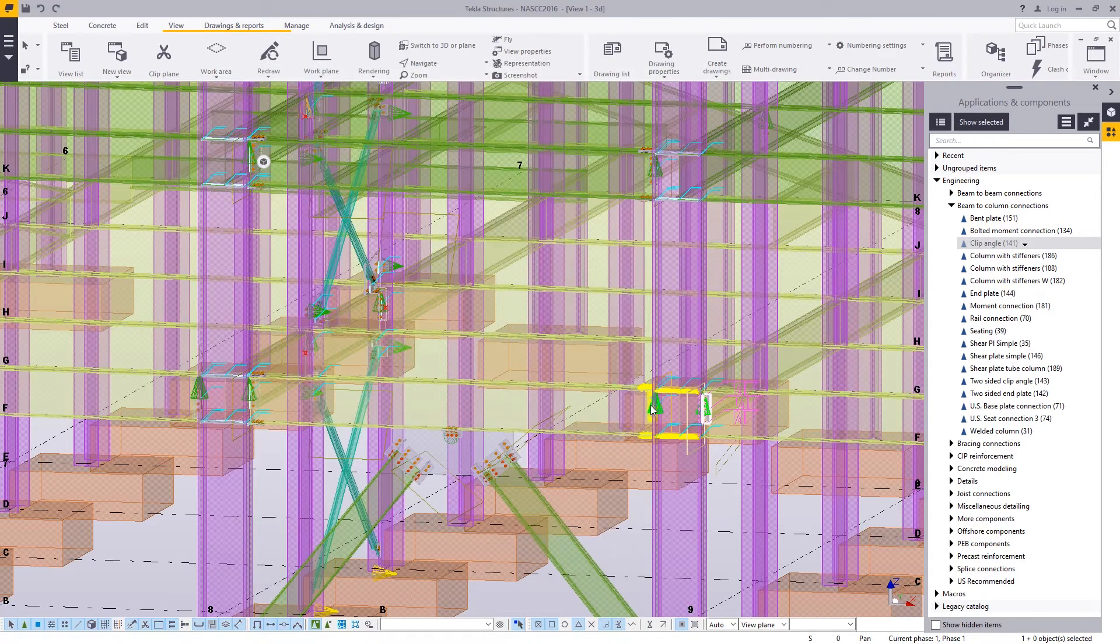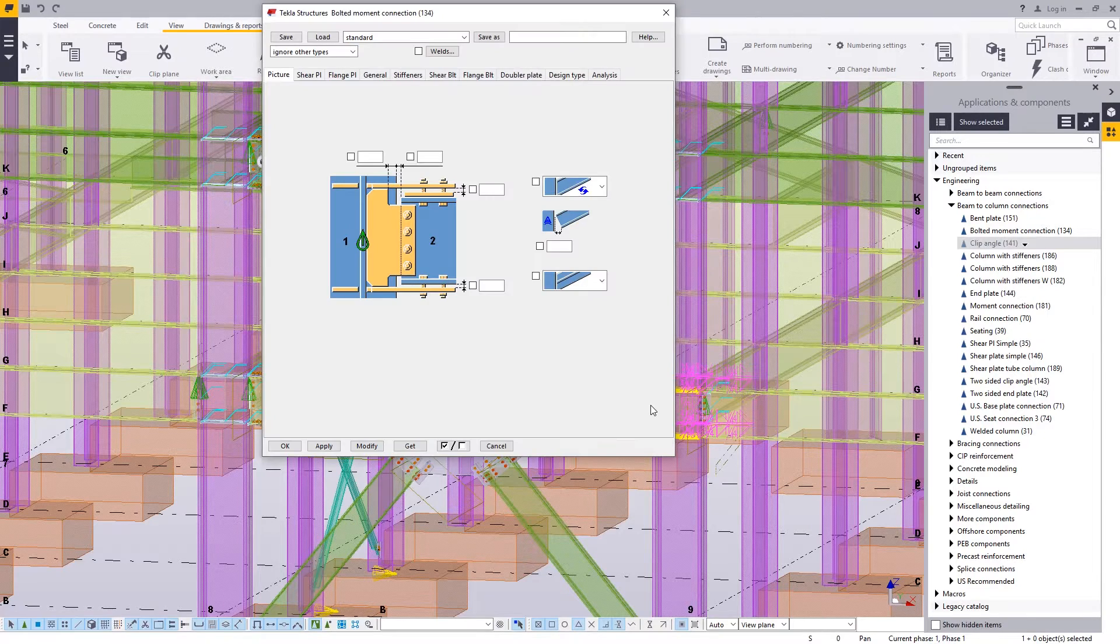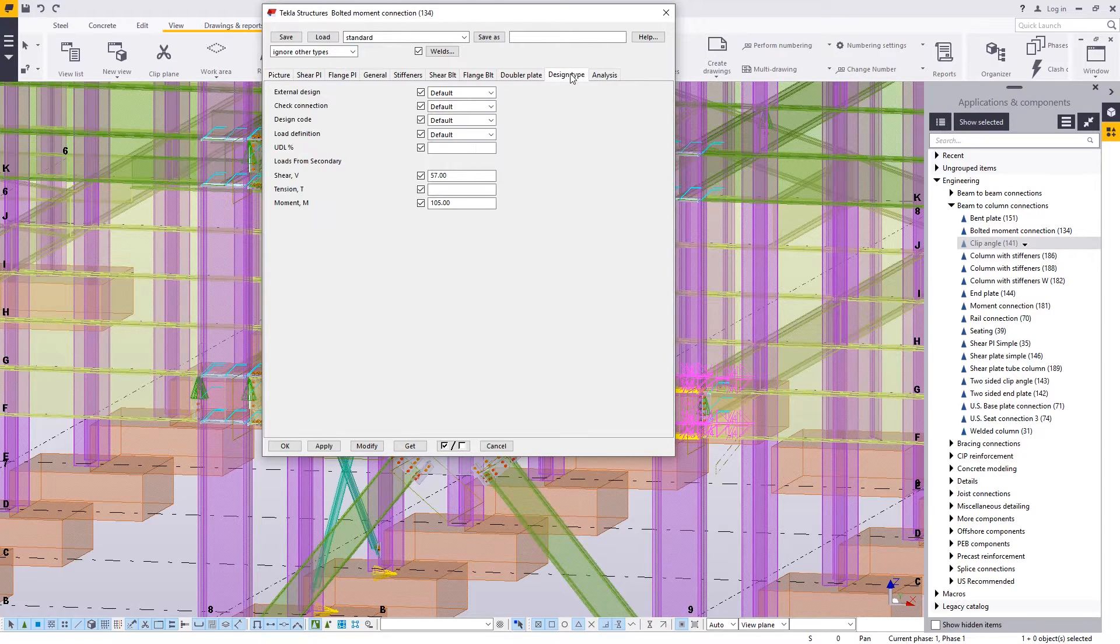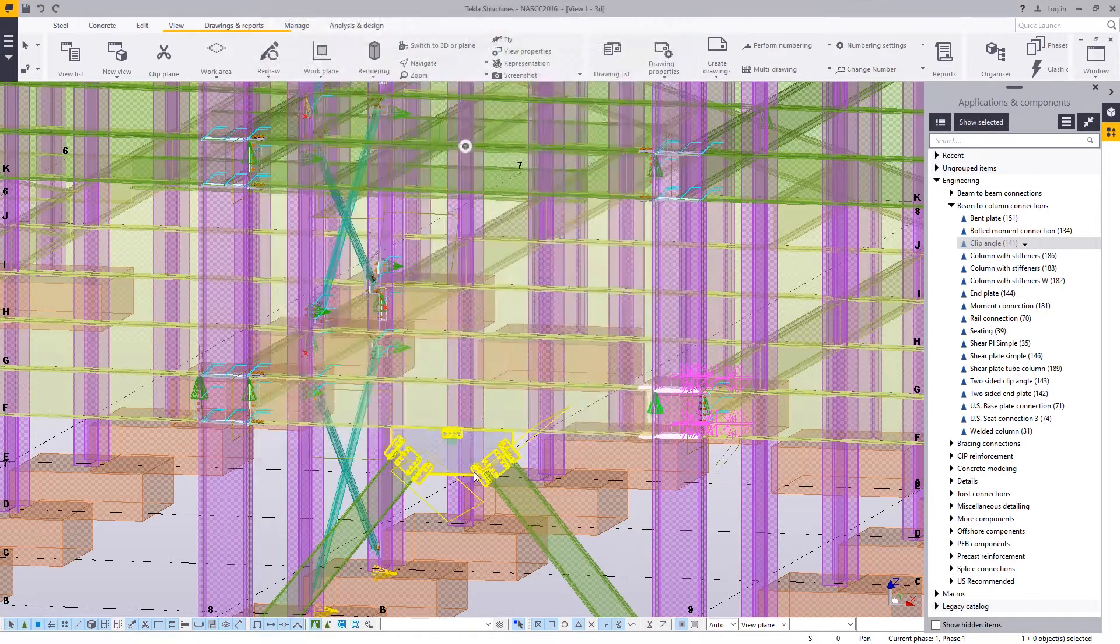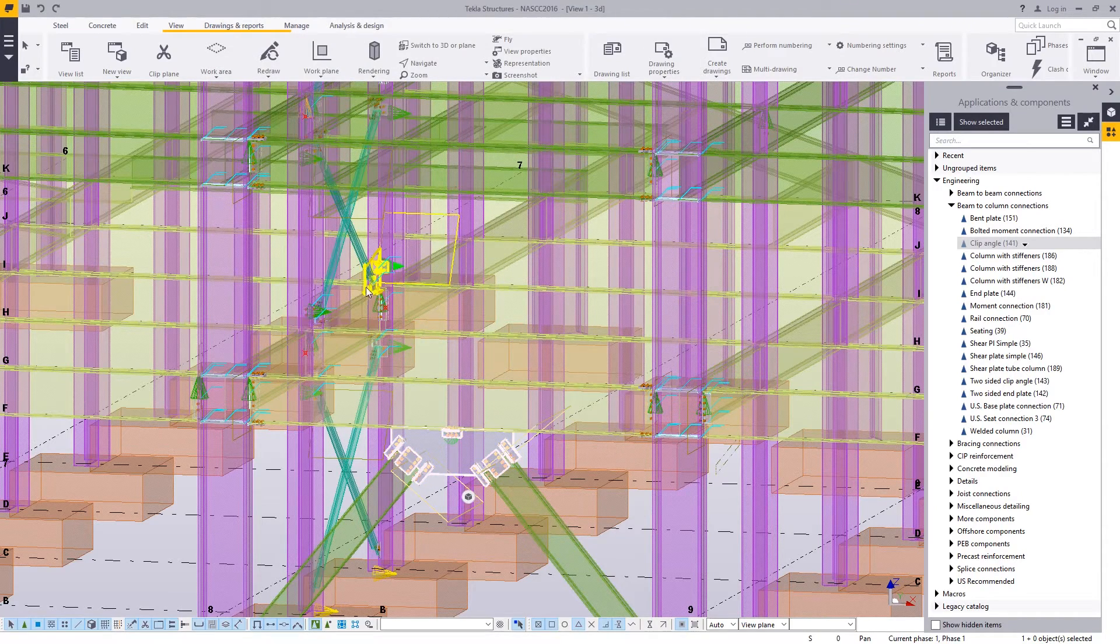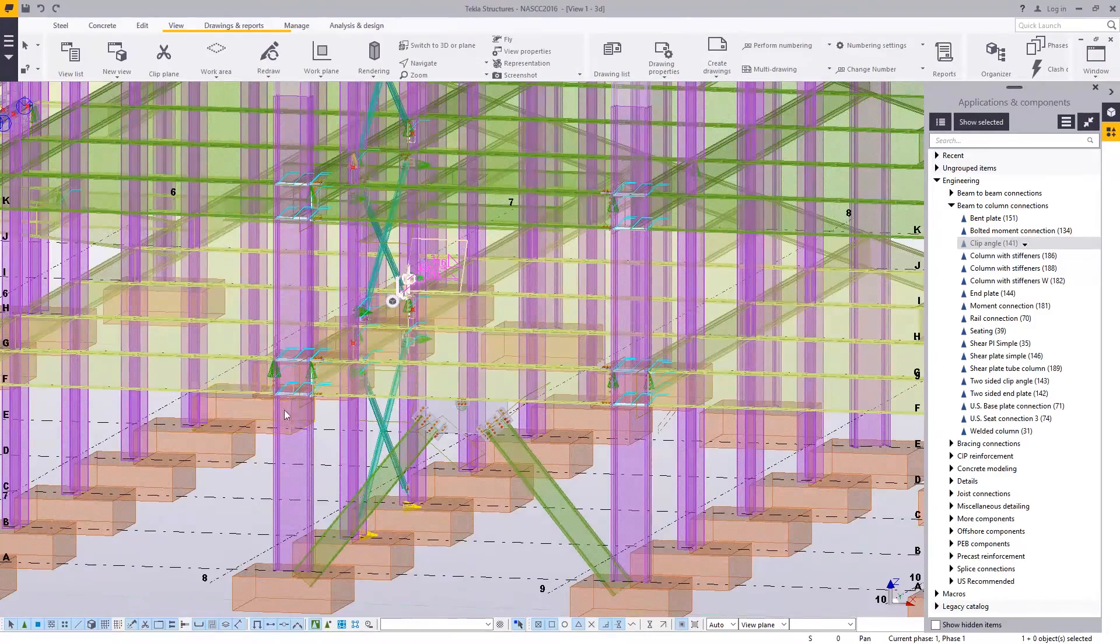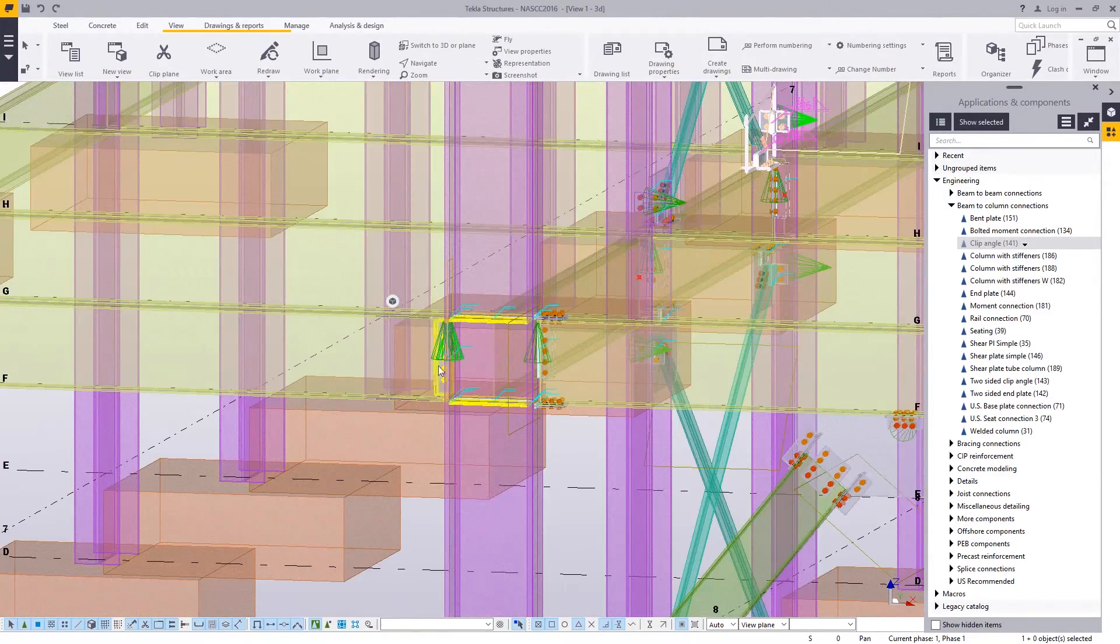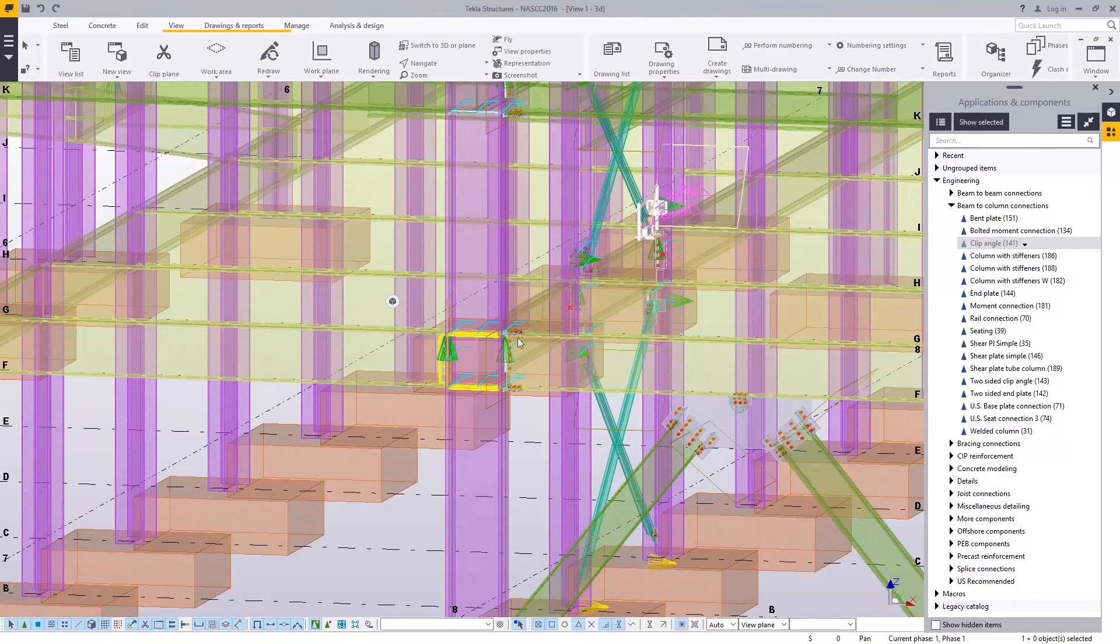And you can see all the different types of connections I have. I have a bolted moment connection, which is my flange plate connection. In here, we'll notice I have a shear and a moment listed. I've got a chevron brace listed here. I've got some diagonal braces listed on the back here. All sorts of different types of connections.